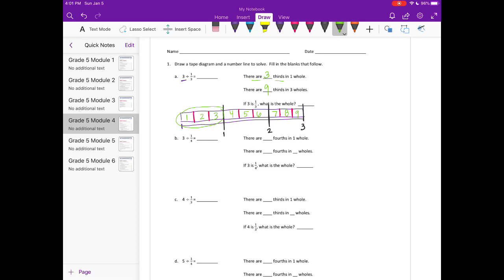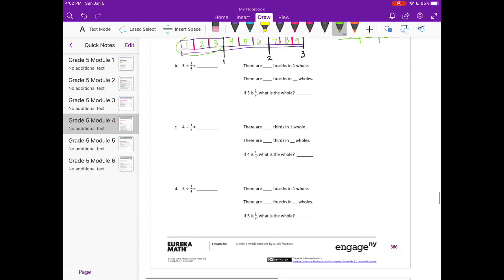There are nine thirds in three wholes. If three is one third, what is the whole? That's like saying you have something split into thirds and three is one third — the rest would all add up to equal nine. So nine would be the whole, and three divided by one third is nine.